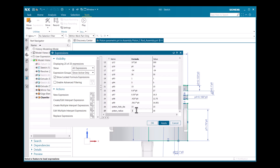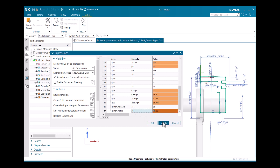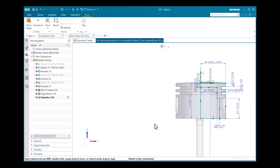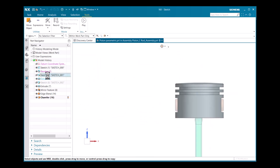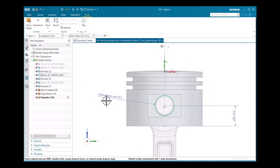If I change this value to 35, all the related values update accordingly. Now I'll set it back to 30 and click OK. Similarly, for sketch 4, I need to create an expression — I've created piston hole with a diameter of 15.